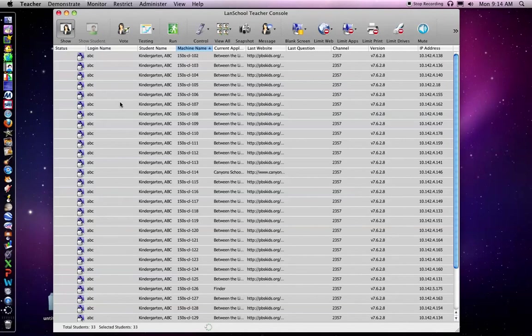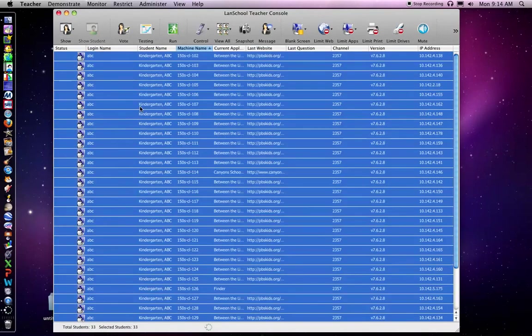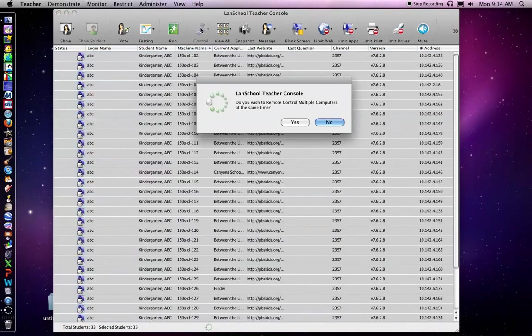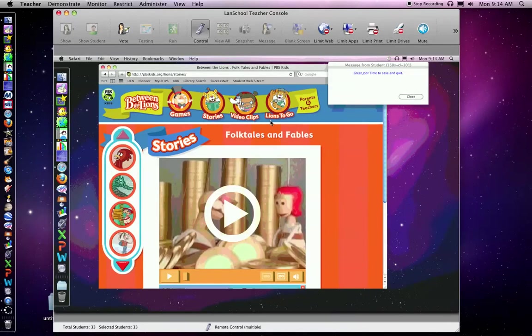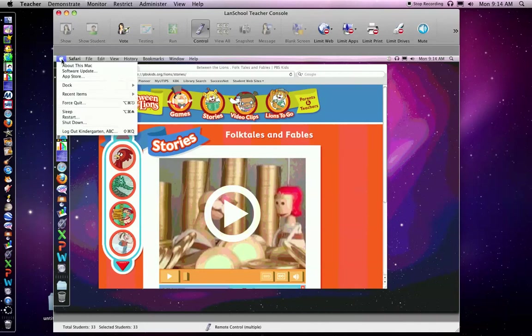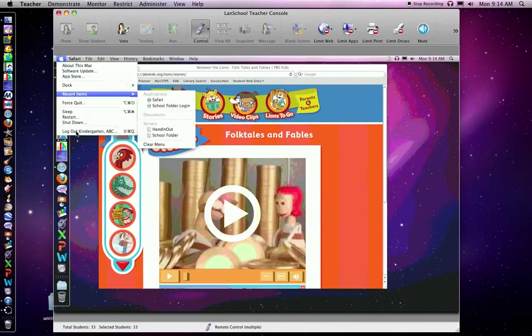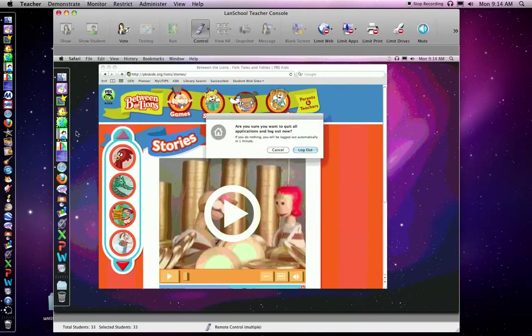At the end of the time, if you want to select all the computers and control them all and log out. Again, now I'm controlling every computer. Here's the message, great job, time to save and quit. I can close and that actually does that on every computer. I can go to the Apple and I can click log out and log out for all my kindergarten kids.